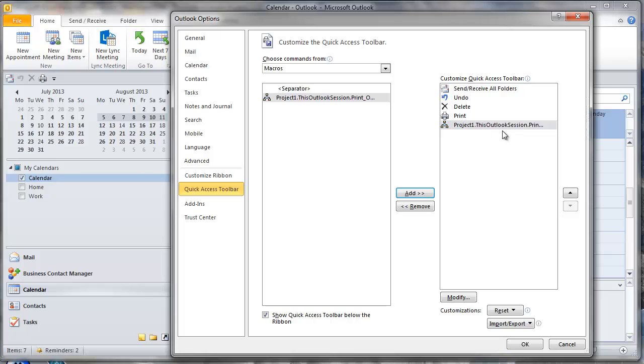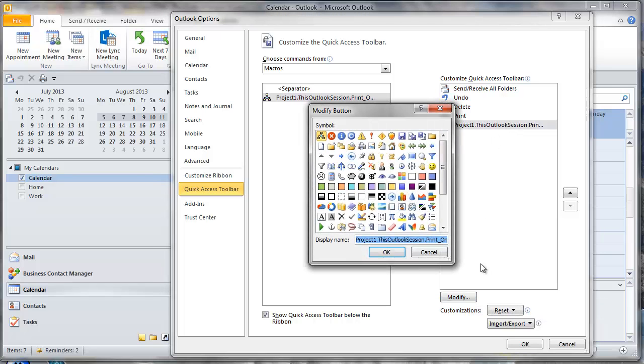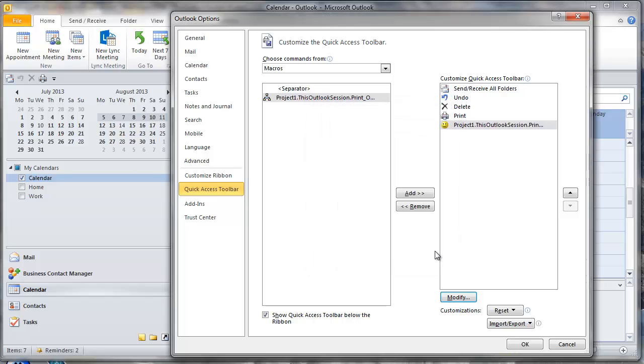Whilst it's still selected on the right hand side click modify. I'm just going to use the smiley face to be the icon. So click on that, you can select whichever one you want. Click OK and then OK again.